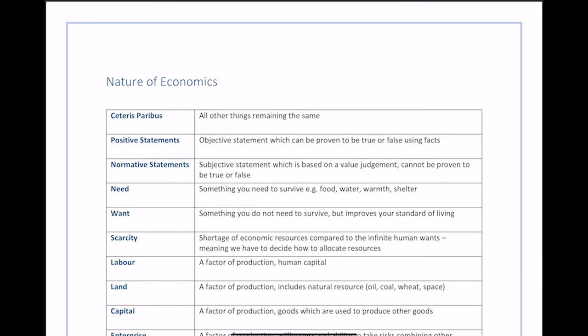Welcome to another video in this series. In this video we're going to take a look at Chapter 1 for microeconomics in Year 1 and the definitions for the nature of economics. There are quite a few basic terms you need to understand, and it's really important you get a handle of these because they're the kinds of definitions you'll be using for the rest of your economics chapters. I've also provided a link to this sheet in the description below so you can print it off and use it for revision.